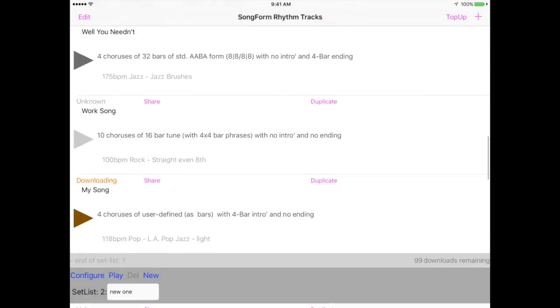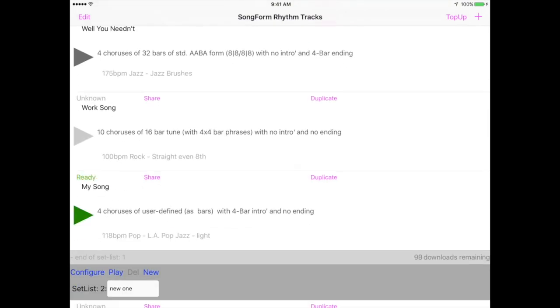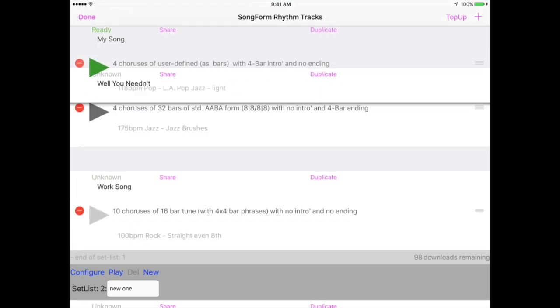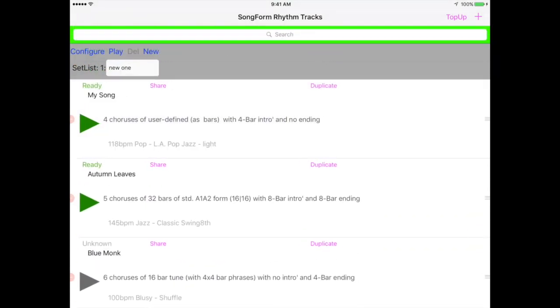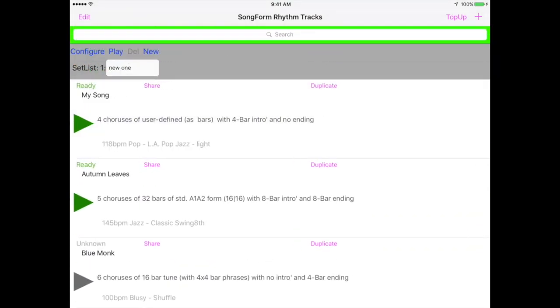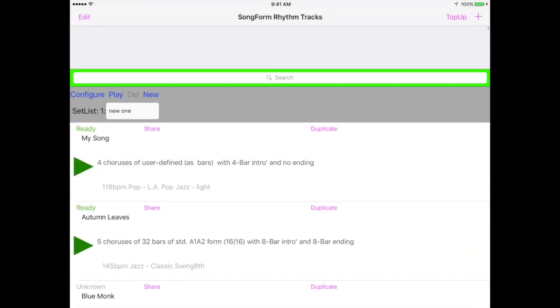Tracks are grouped into setlists. Setlists are a nice feature to prepare for a jam or a gig. You can sequence the tracks how you like and then play the entire setlist by pressing the setlist play button here.